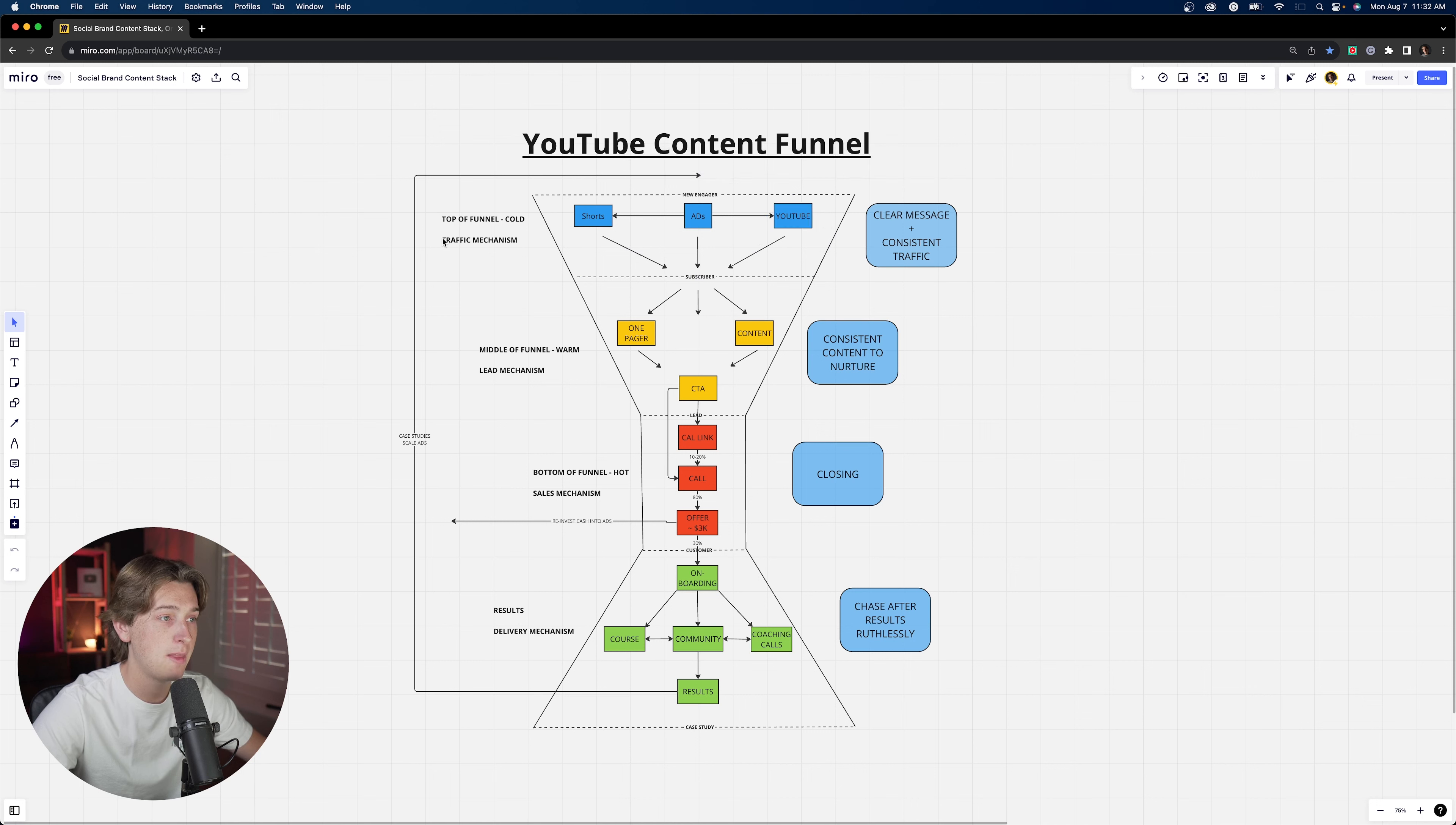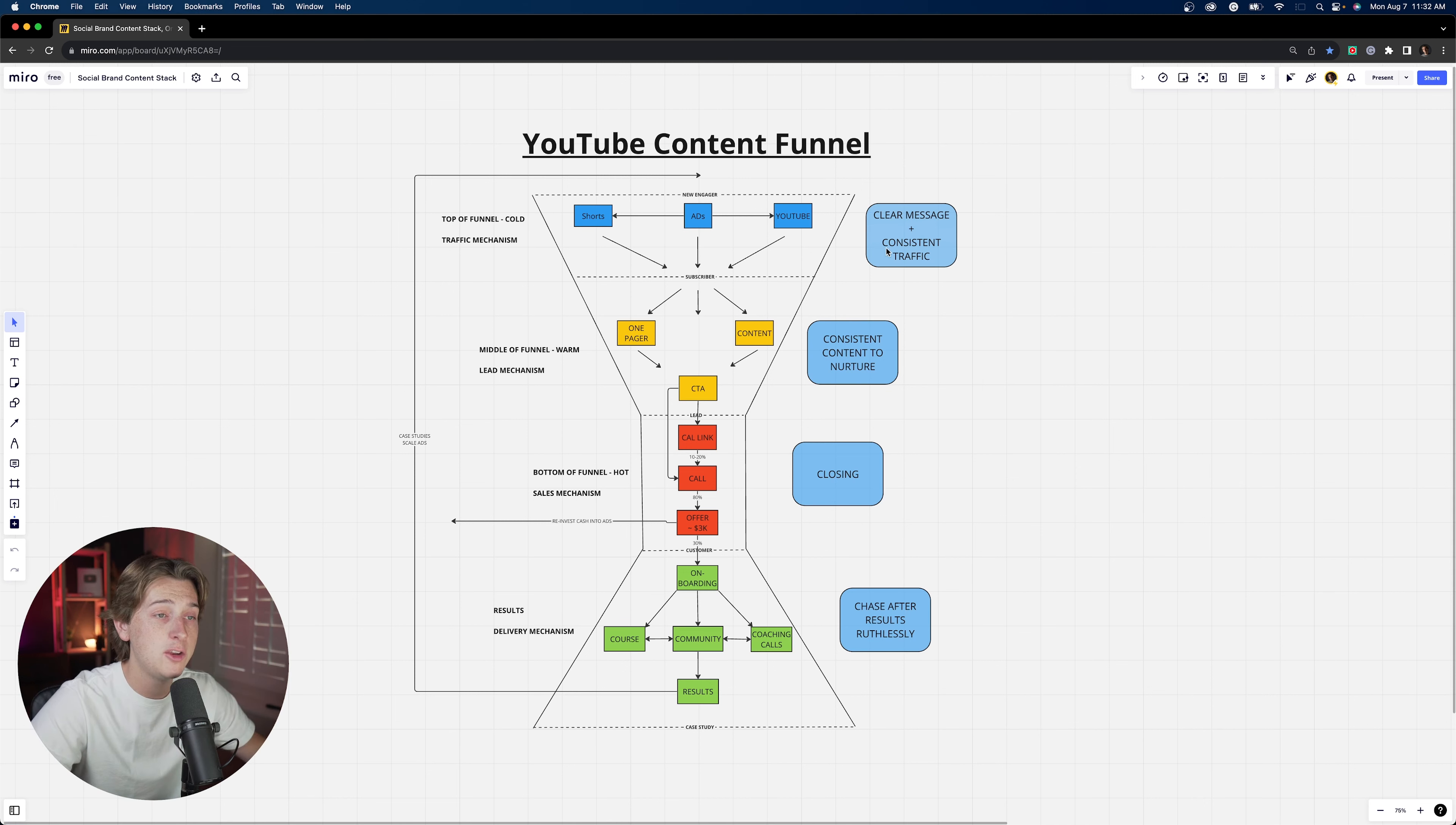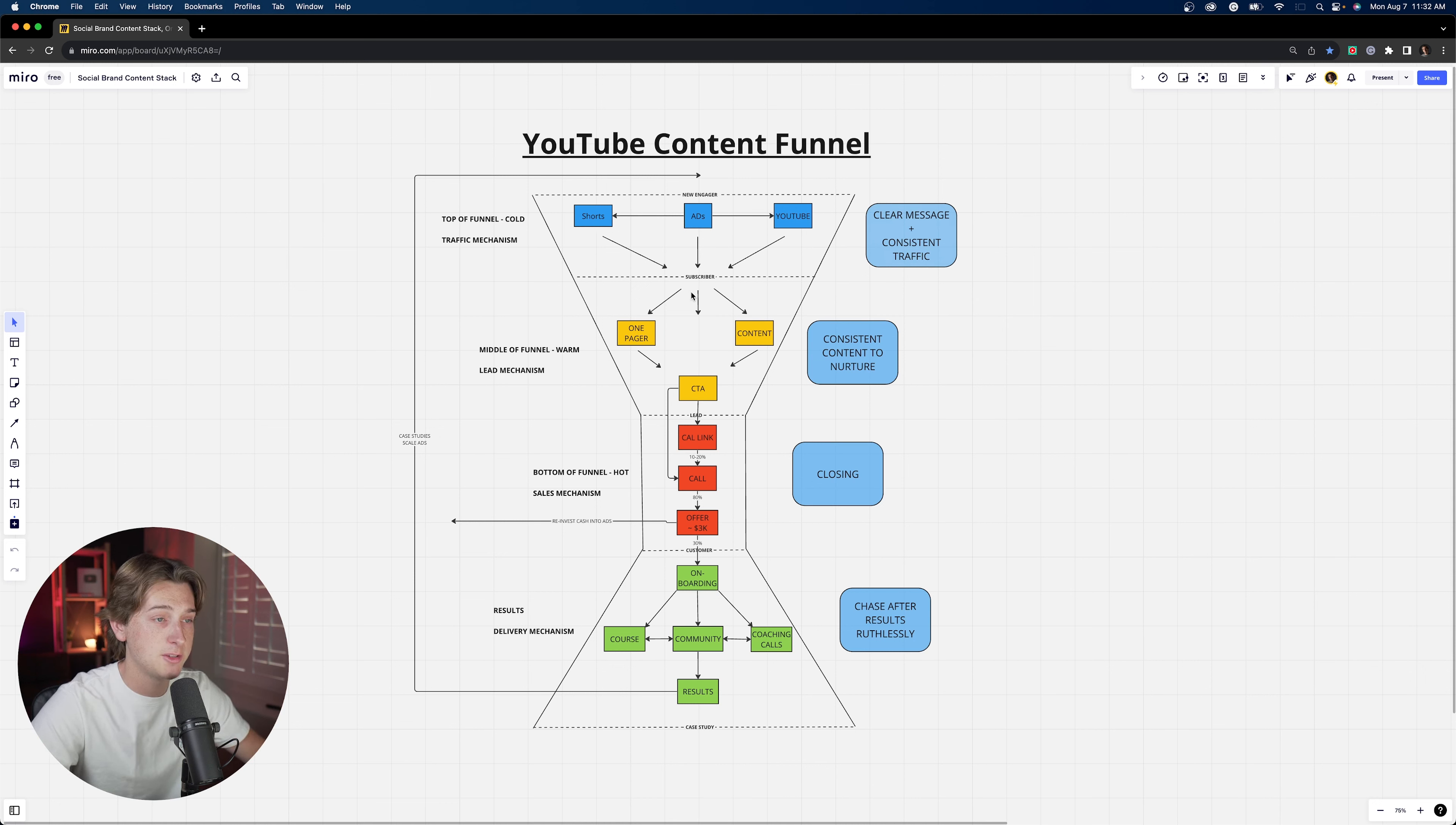But basically this is your top of funnel, right? This is your cold traffic mechanism. You just have to have a very clear message in what you're selling, especially if it's your offer. And then you create content around that offer through shorts, ads, and YouTube. And ultimately those people will turn into subscribers.